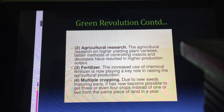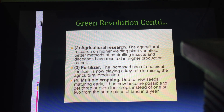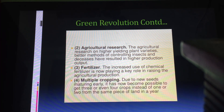Fertilizers were made available to the farmer, which also helped in raising agricultural production. Multiple cropping was also made possible during the Green Revolution — due to new seeds maturing early, it was possible to get three or even four crops instead of one or two crops from the same piece of land in a year. Overall, agricultural production increased and India became more self-sufficient in agricultural productivity.